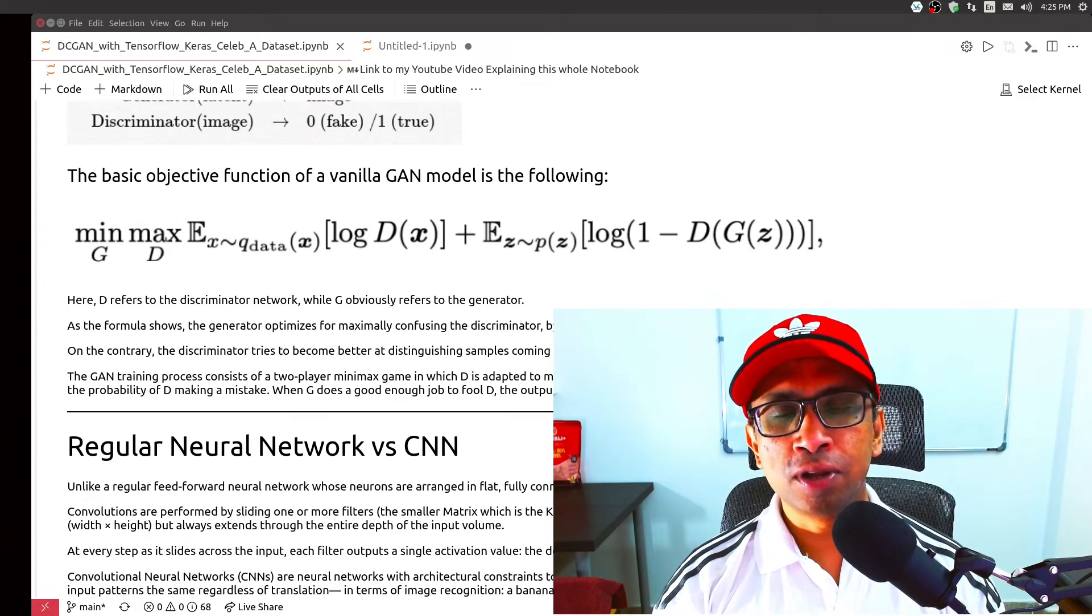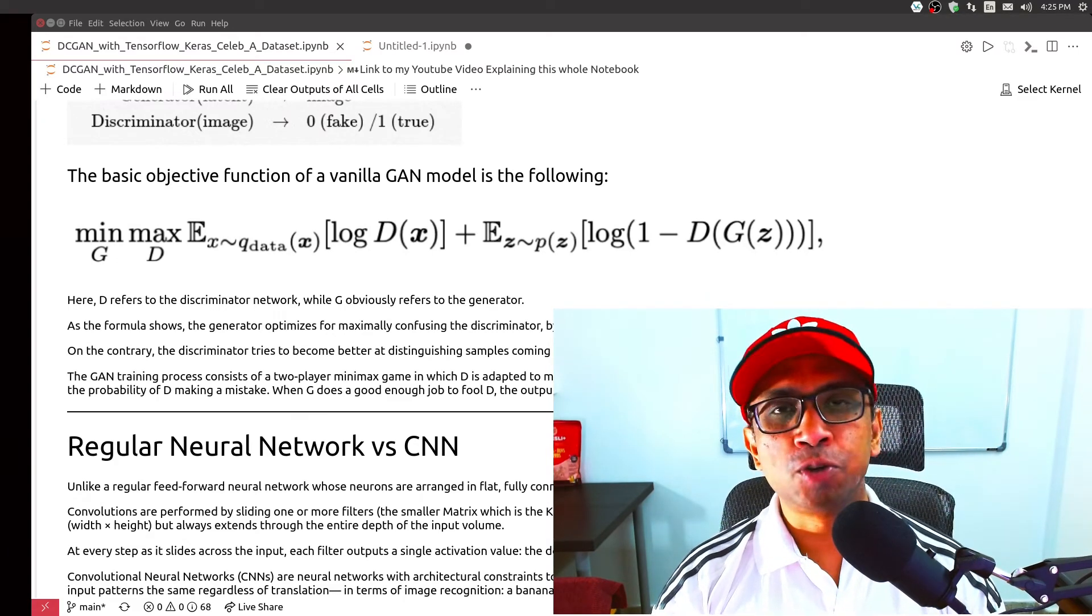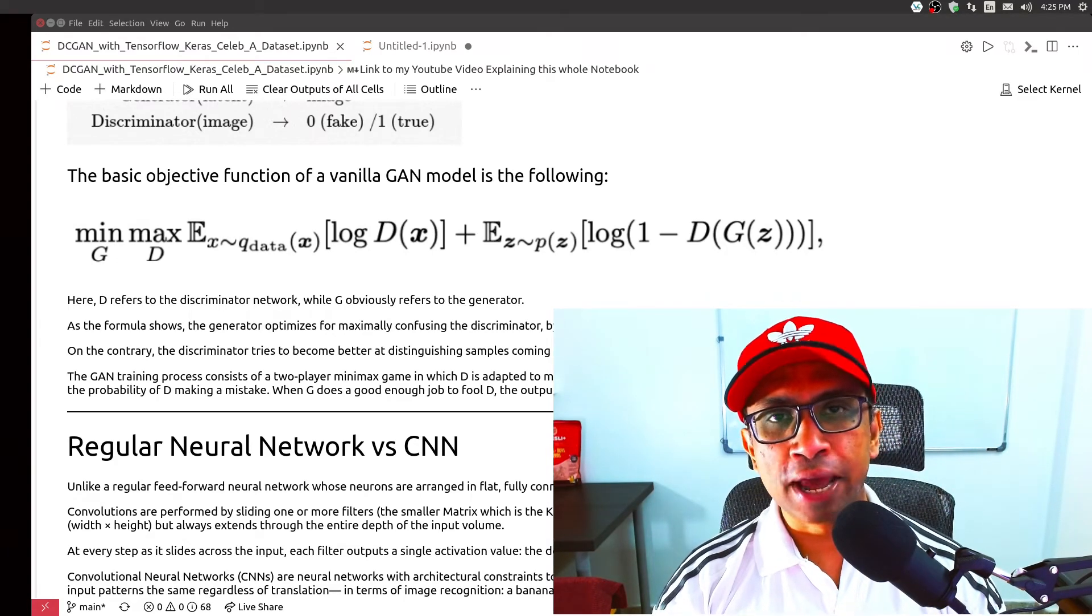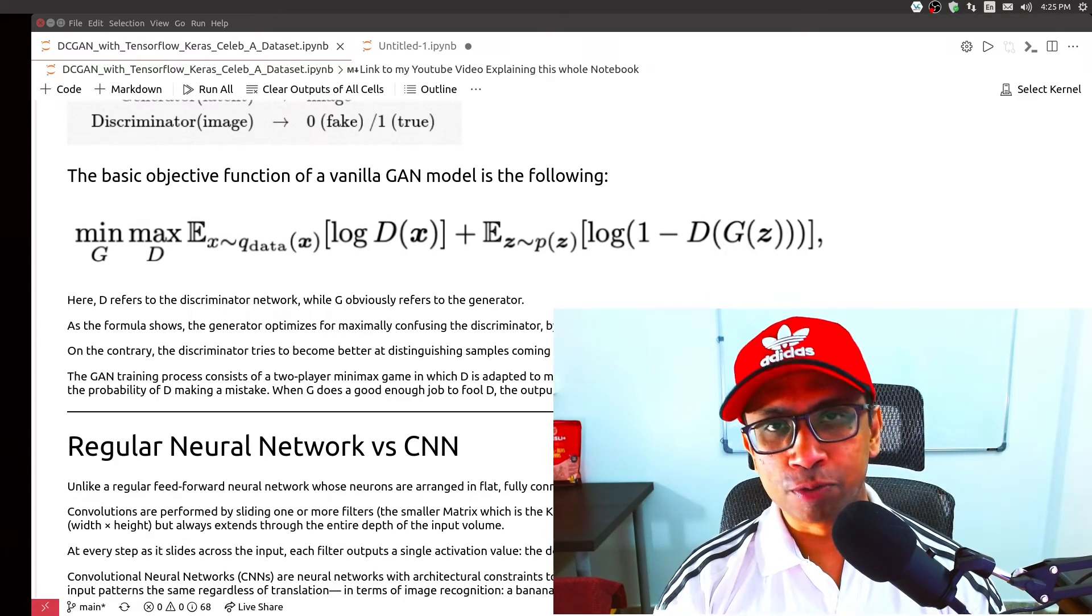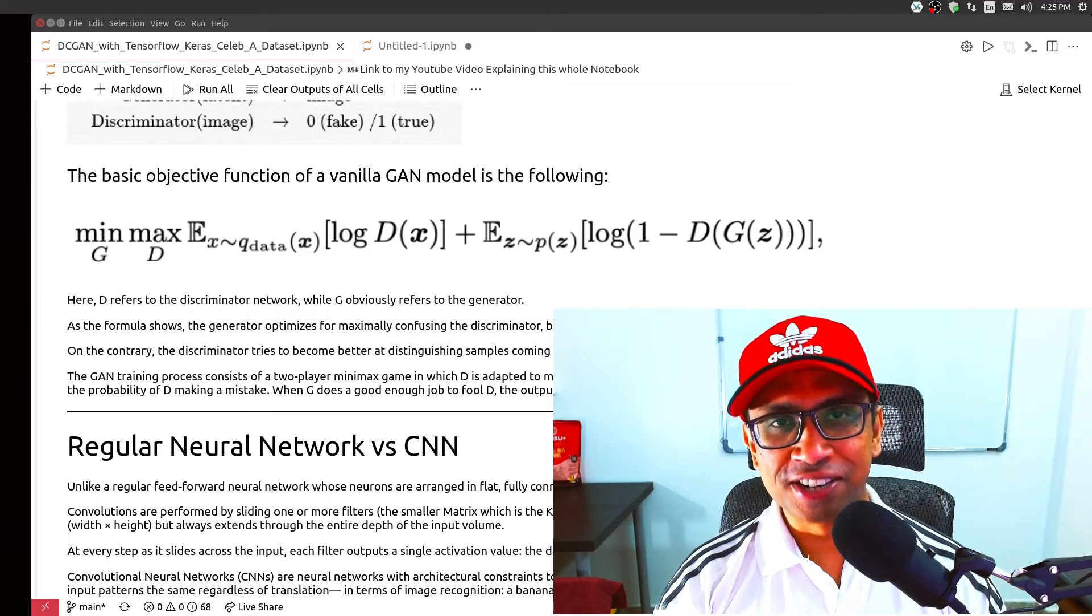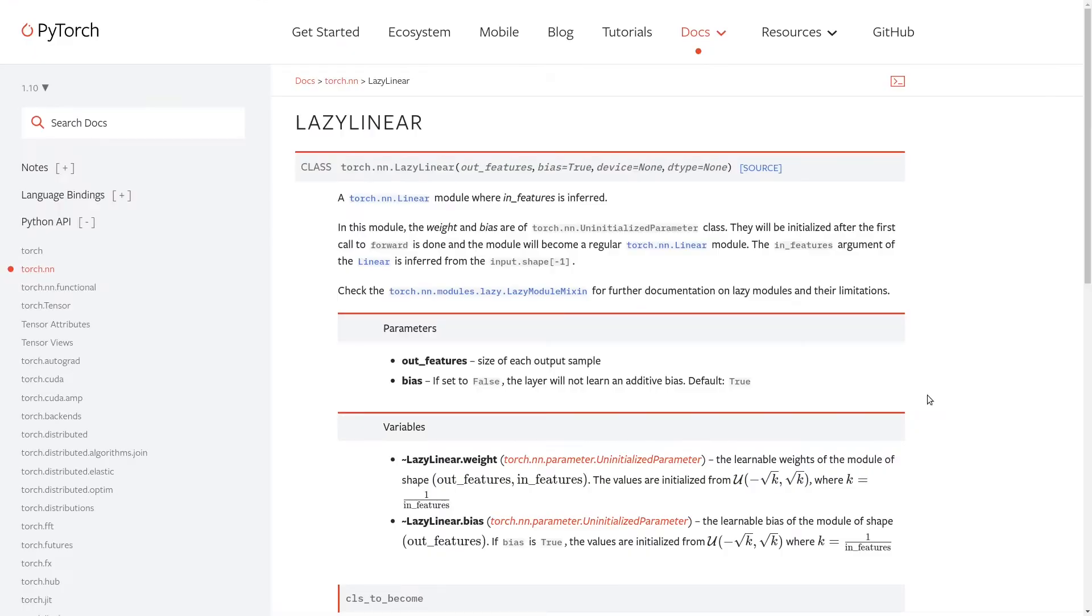Hello, my name is Rohan Paul and welcome to my computer vision and deep learning YouTube channel. Let's get started. In this quick video I will talk about the LazyLinear module of PyTorch and a very simple use case of this.